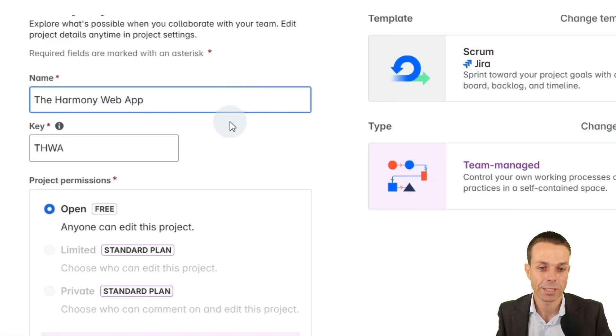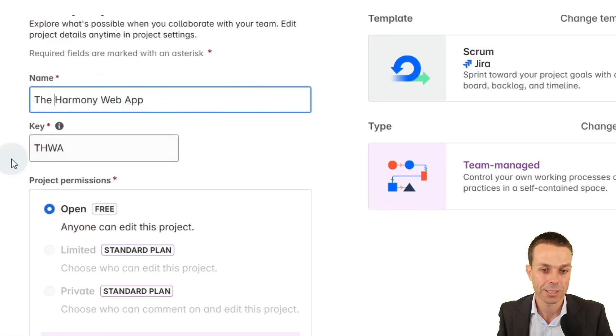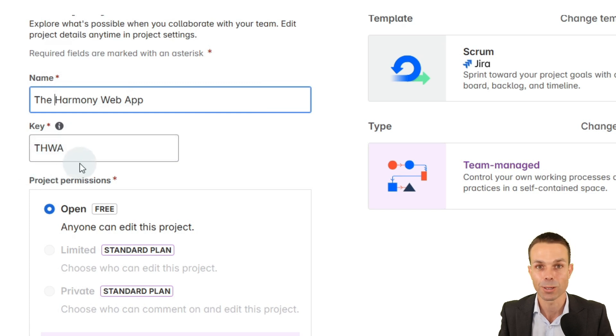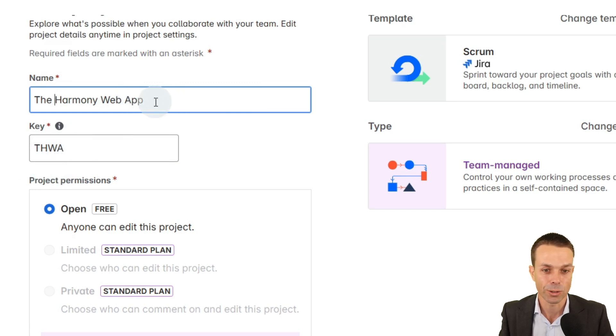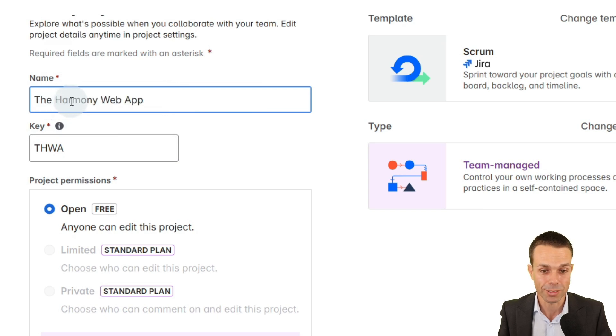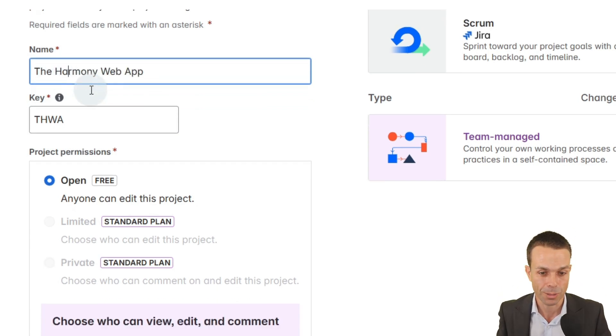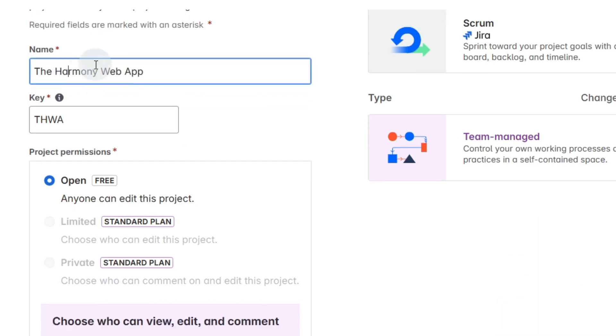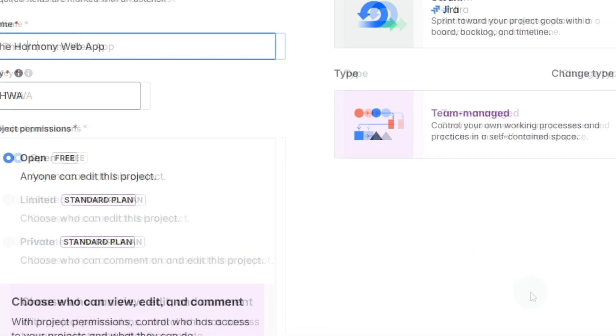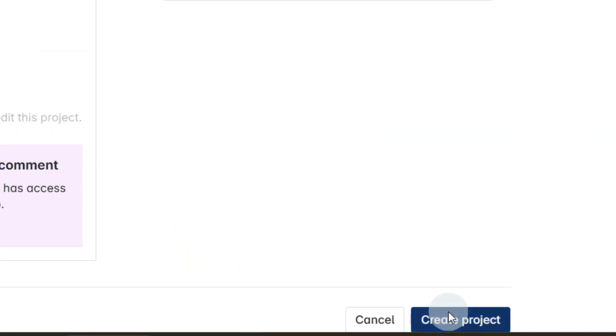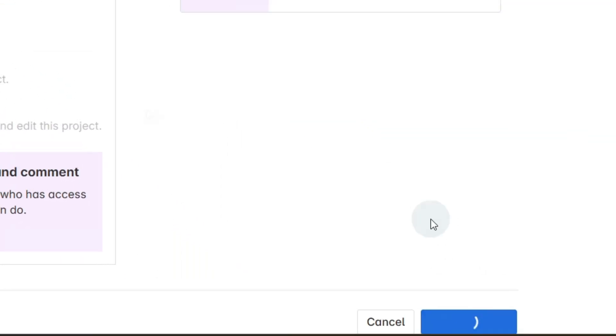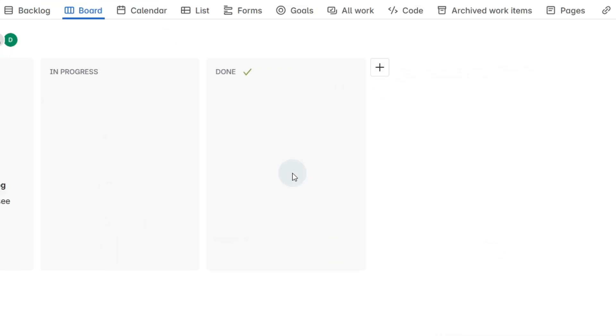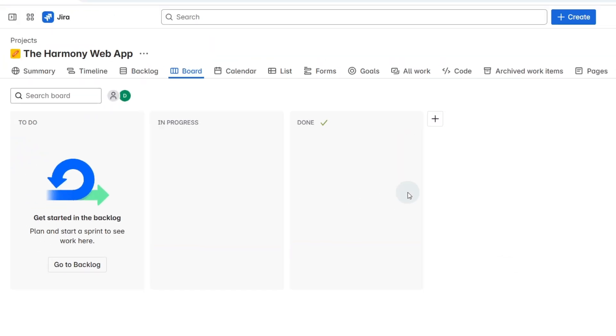We'll give our project a name and then Jira gives us a key. This key is going to be used on all our user stories, and this is just a little project that we've used in some of the courses that we have on agile and project management. So we put that name in and we say create project, and now you can see we've got our blank space in Jira.